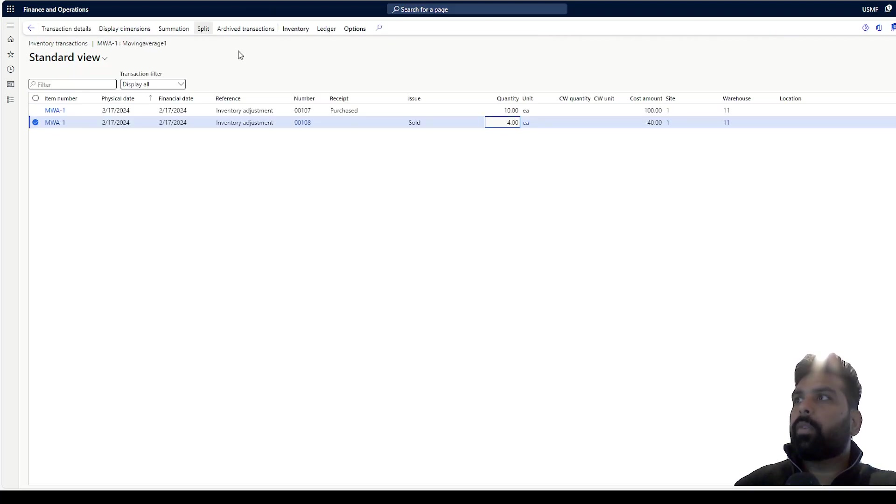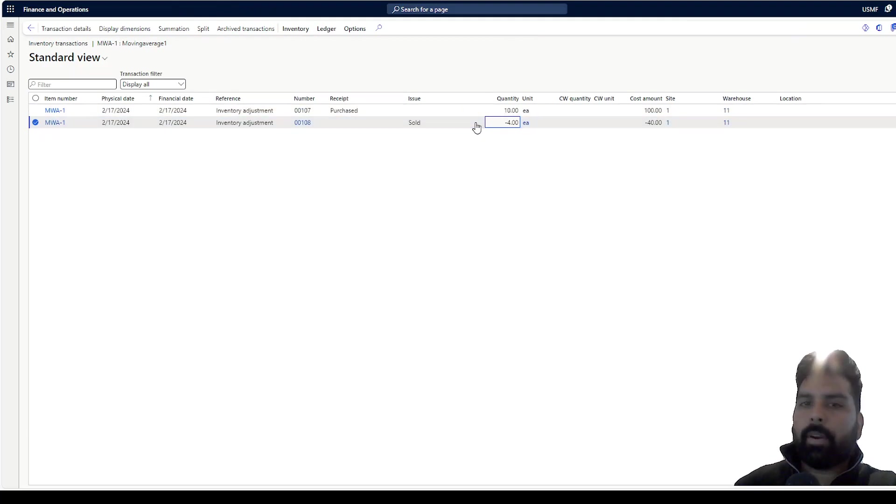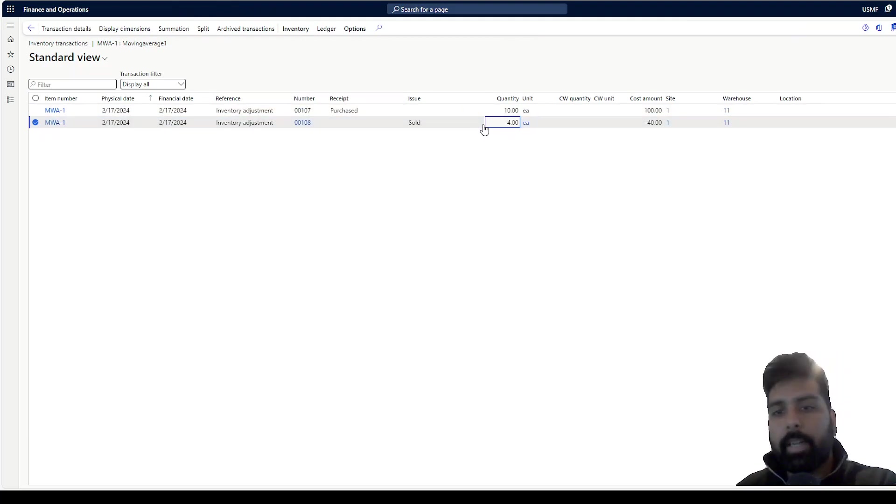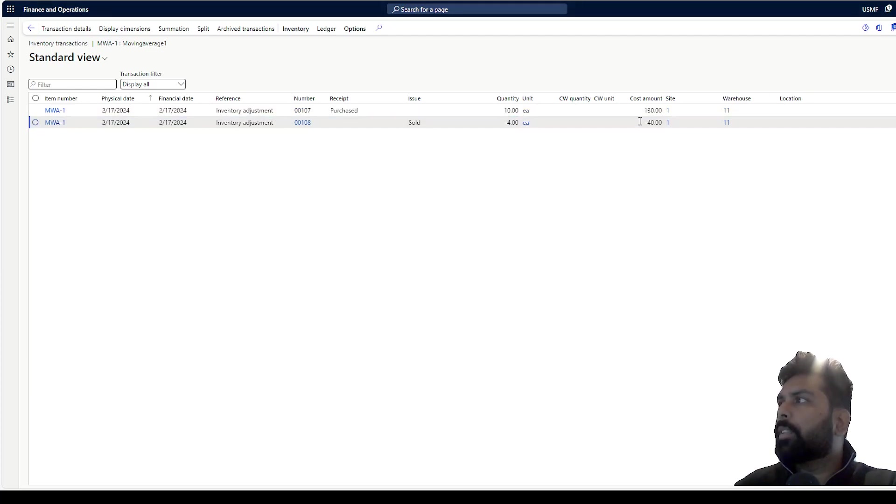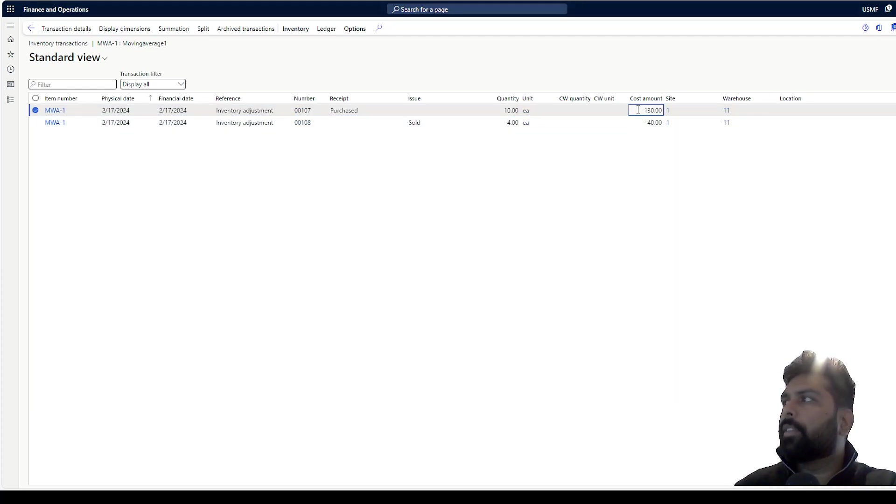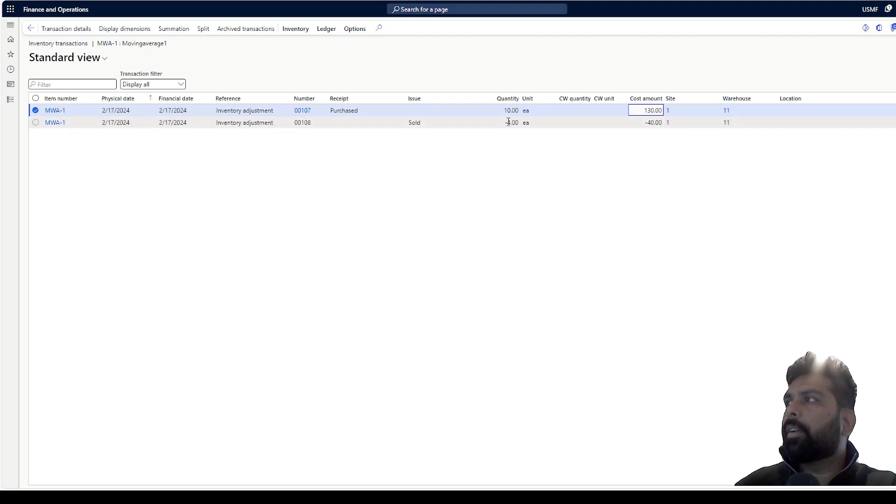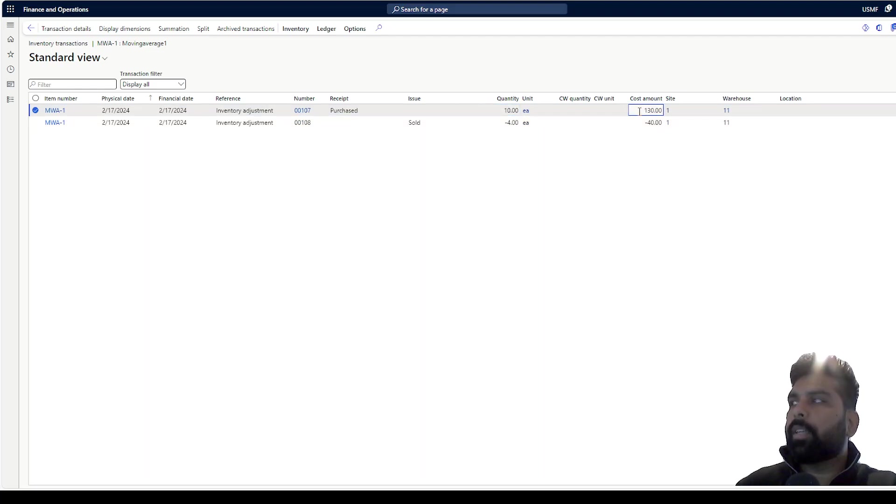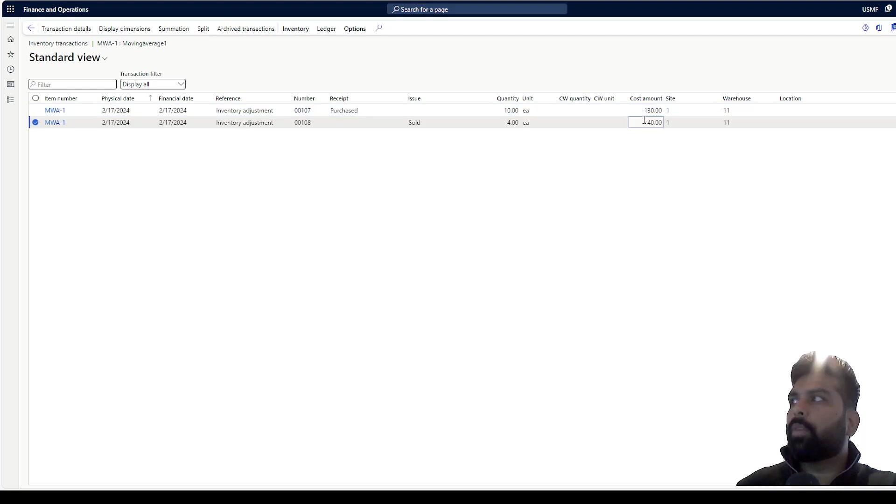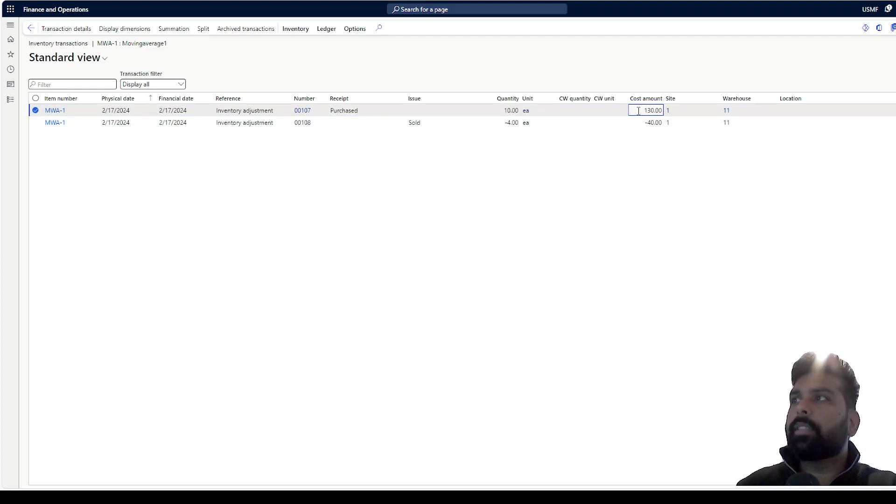Now same thing if I go back to my product master and the inventory transaction for that product, I can just refresh this and once I refresh you can see that the value for this particular product has been increased to 150, because earlier it was 130, but 40 is already consumed out of it so the remaining value is 90.